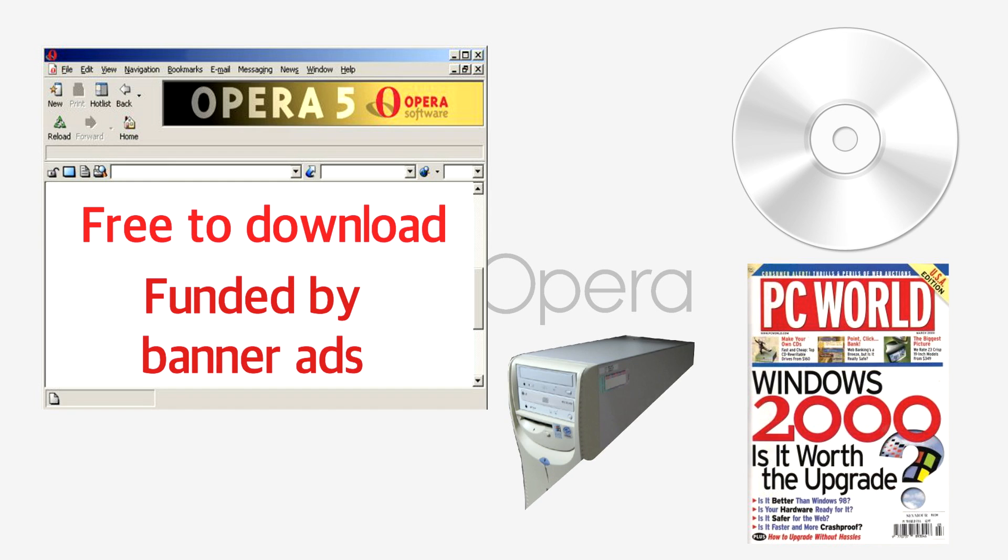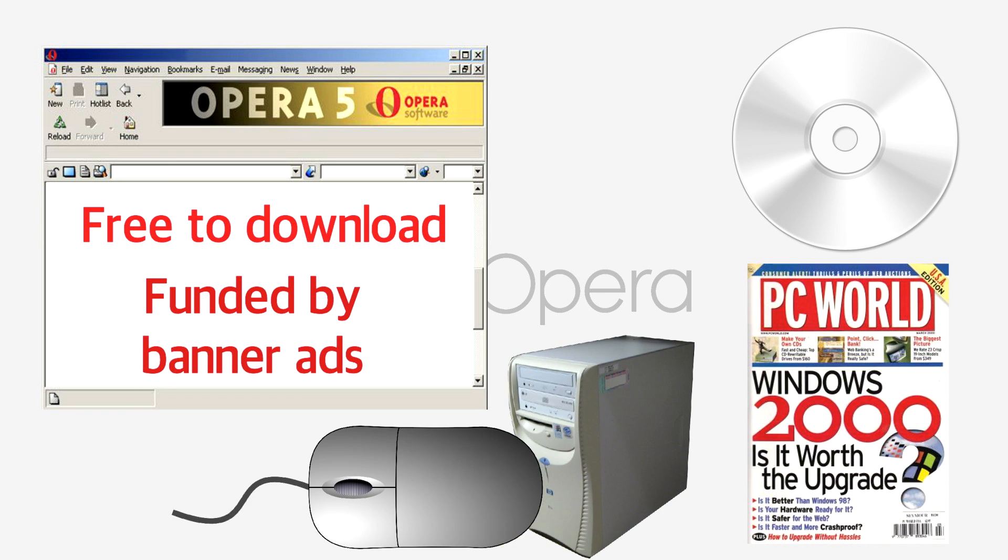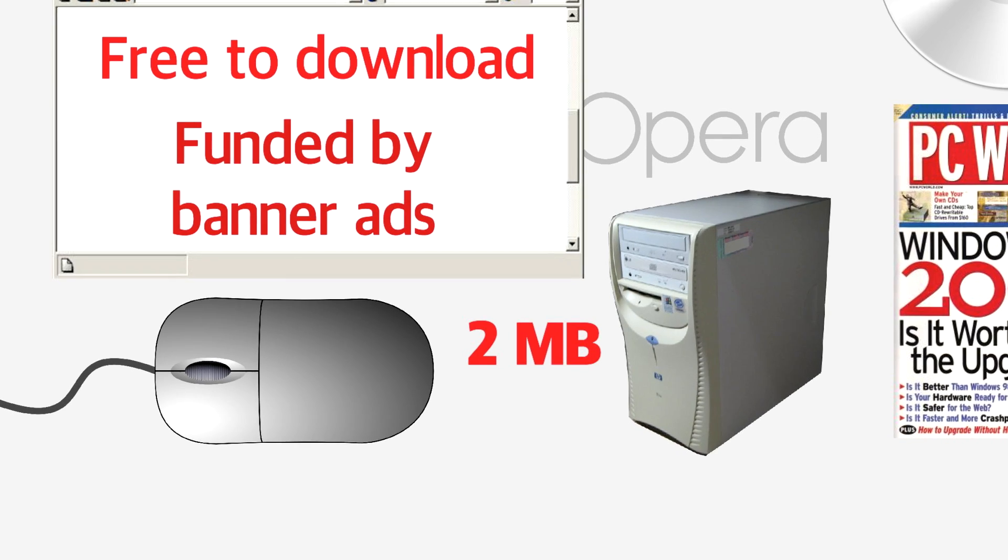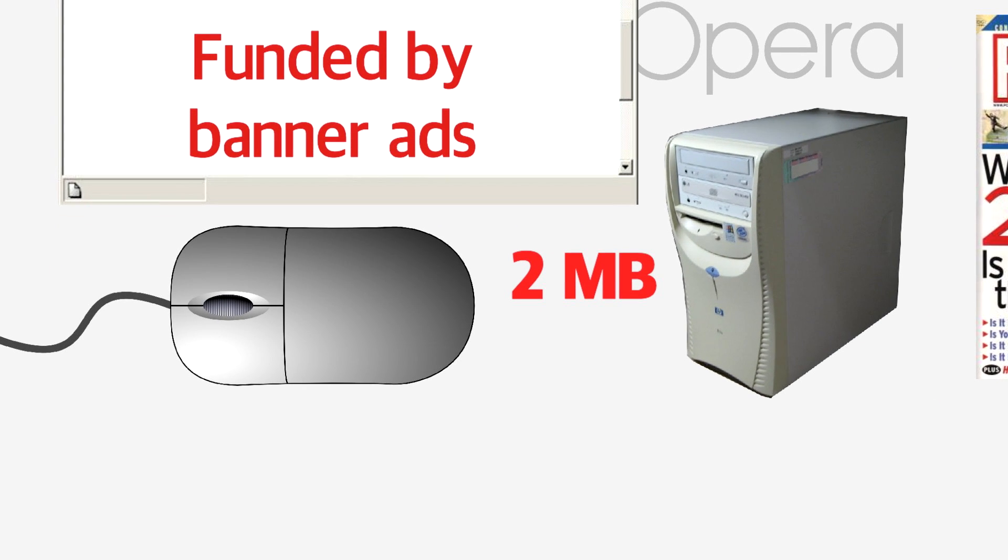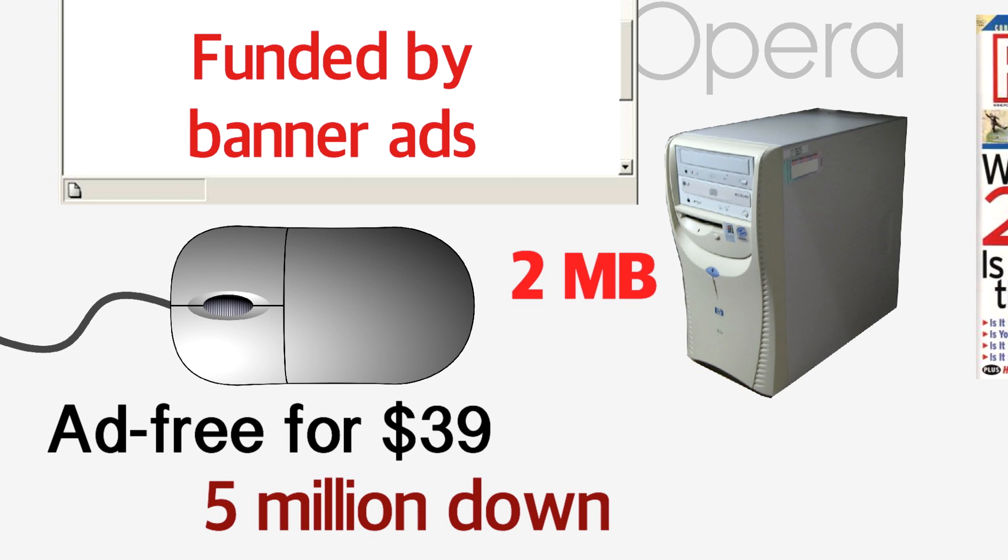This helped establish its name amongst technophiles everywhere, with the browser using less than 2 megabytes of the user's hard drive. Later updates of Opera 5 included intuitive mouse gestures like holding down control while scrolling to zoom in and the option to keep your browsing experience ad-free for the price of $39. The promotional moves clearly paid off as the browser received 5 million downloads over the course of 2001.